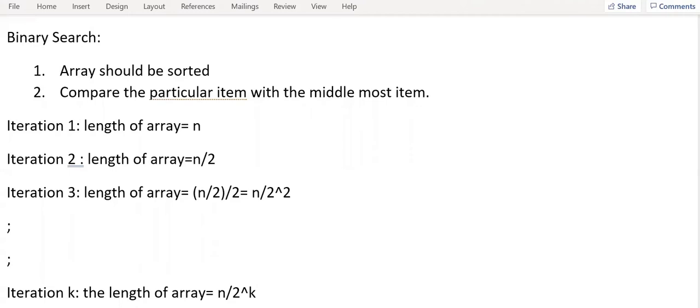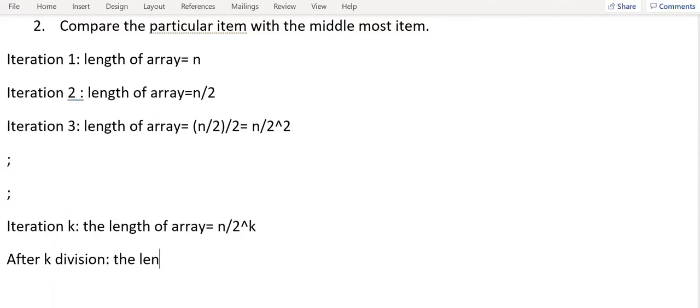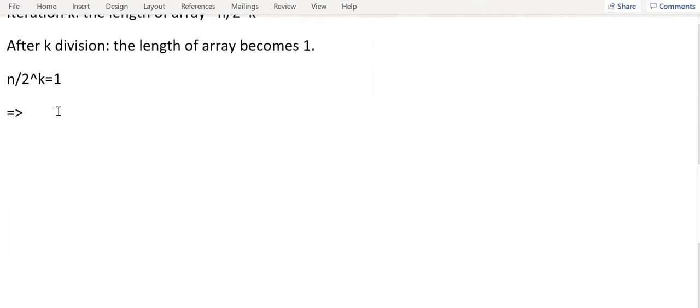And we know that after k divisions, the length of array becomes 1. So N by 2 power k is equal to 1. So I can write it as N equal to 2 power k.